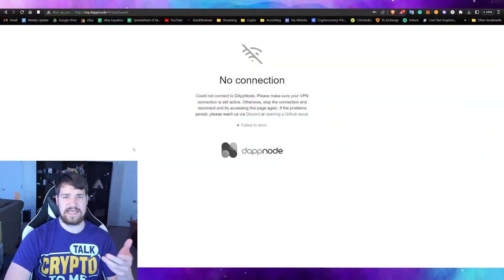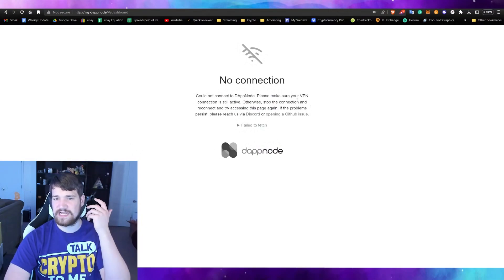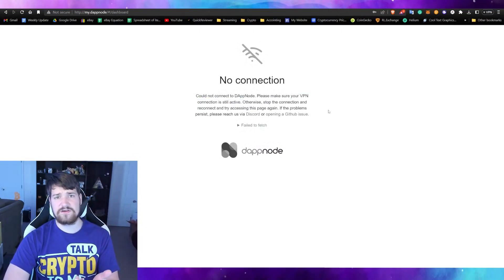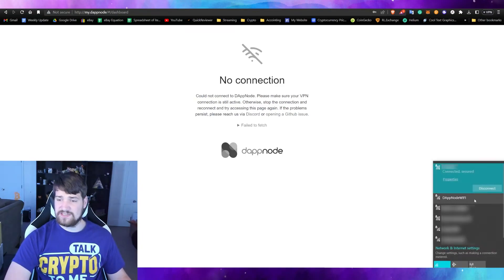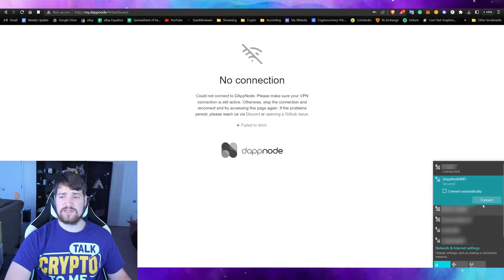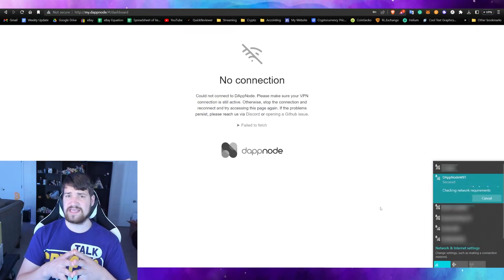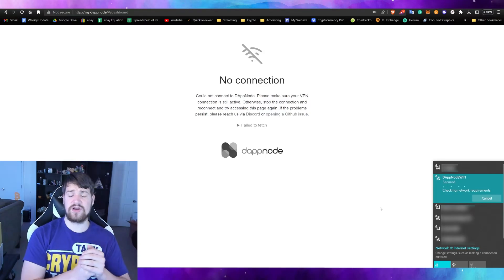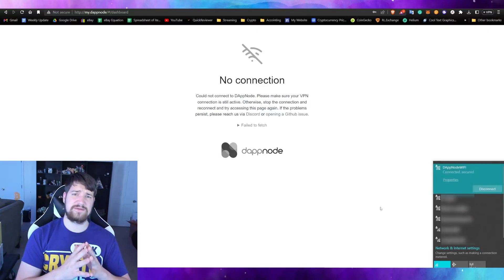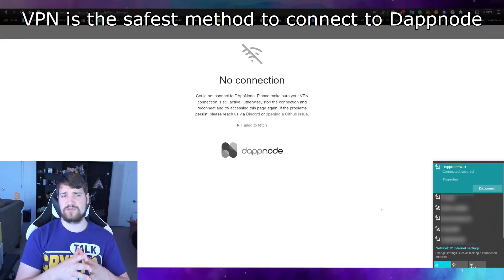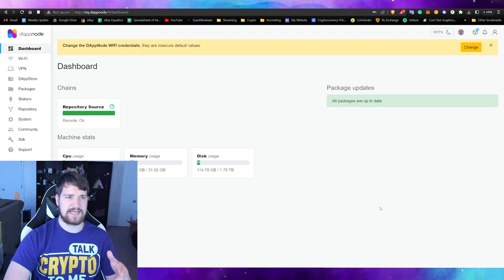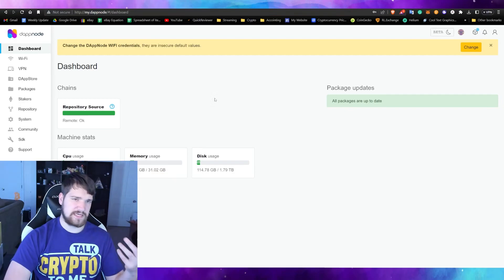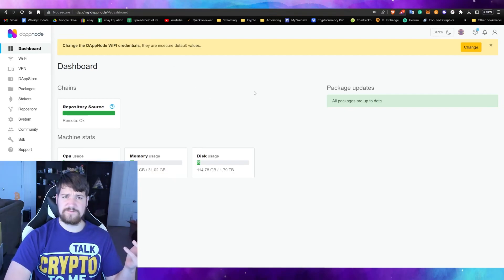The first thing you're going to need to do is connect to your DAppNode. You can see here it says no connection — I have not set up the VPN yet. If you'd like a video on how to set up the VPN, let me know in the comments. Let's go ahead and connect to the DAppNode Wi-Fi. Keep in mind that if you're using an ethernet cable plugged into your computer, you may run into issues — you need to be on Wi-Fi to connect correctly, at least in my experience. We are now fully connected and we've gone to the website to connect to the DAppNode.